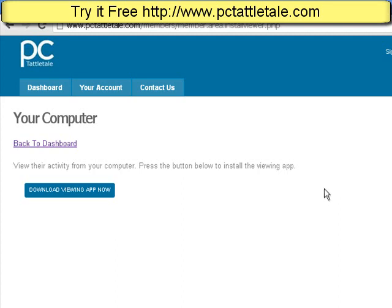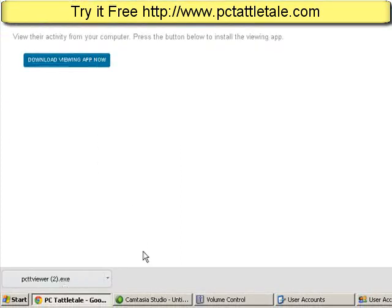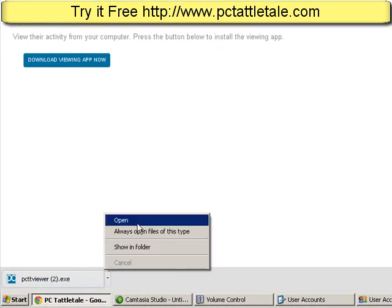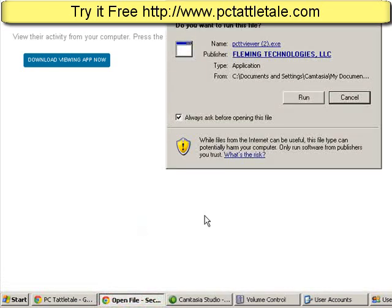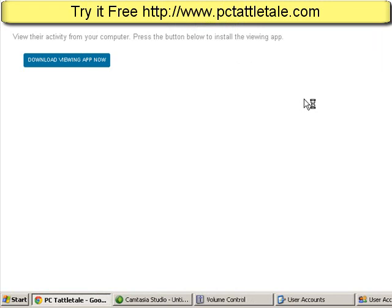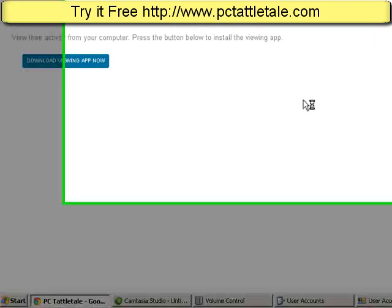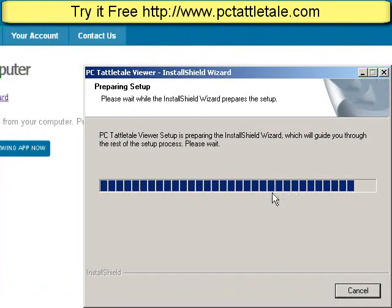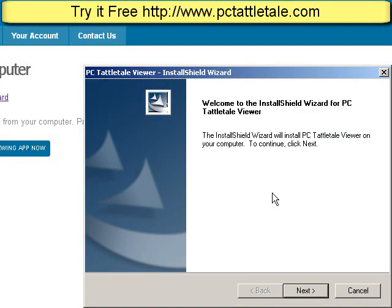Once you've got that set, you just click "download viewing app" and it's going to download. You just run it — hit open and hit run. I'm going to pause the video and come back after it runs through the installation. It's just a normal Windows setup installation like any other software you've used before.